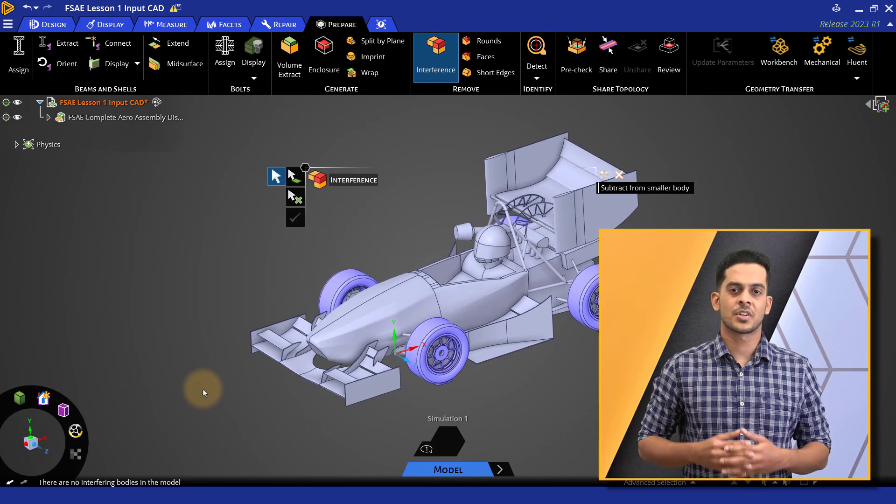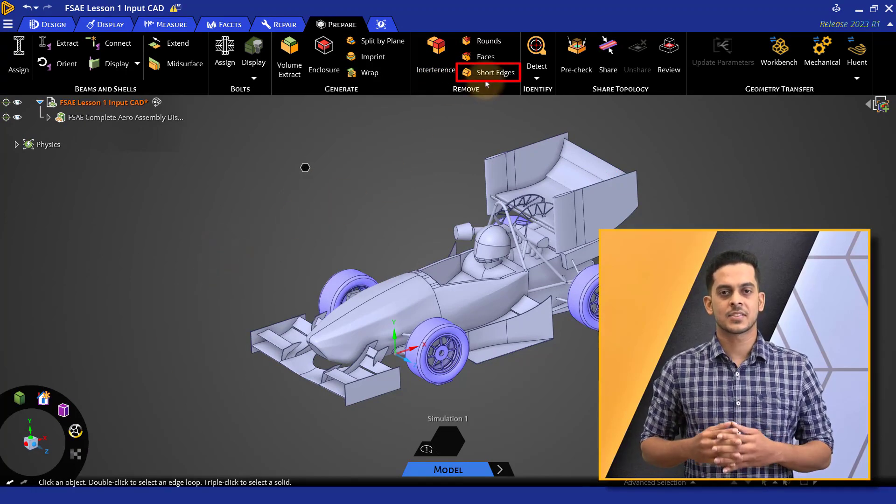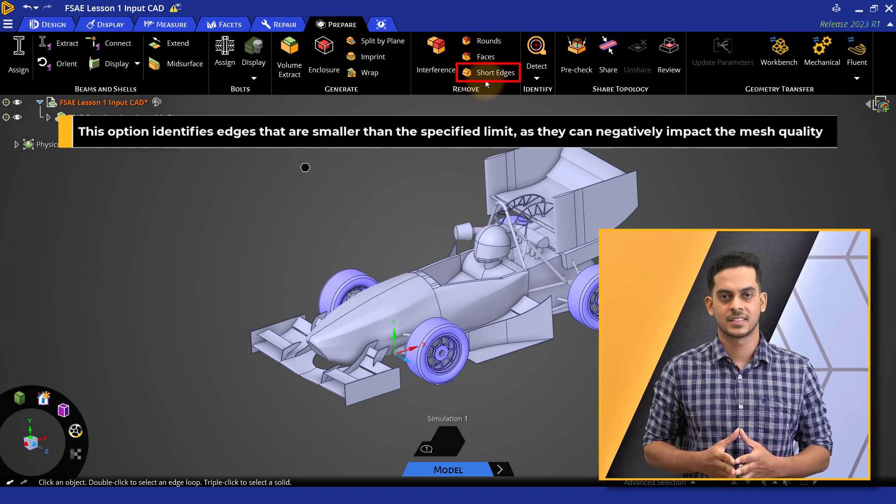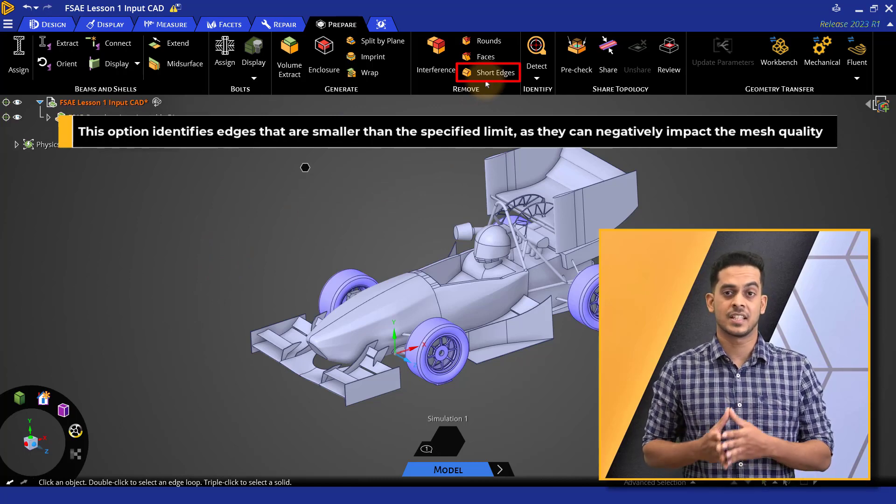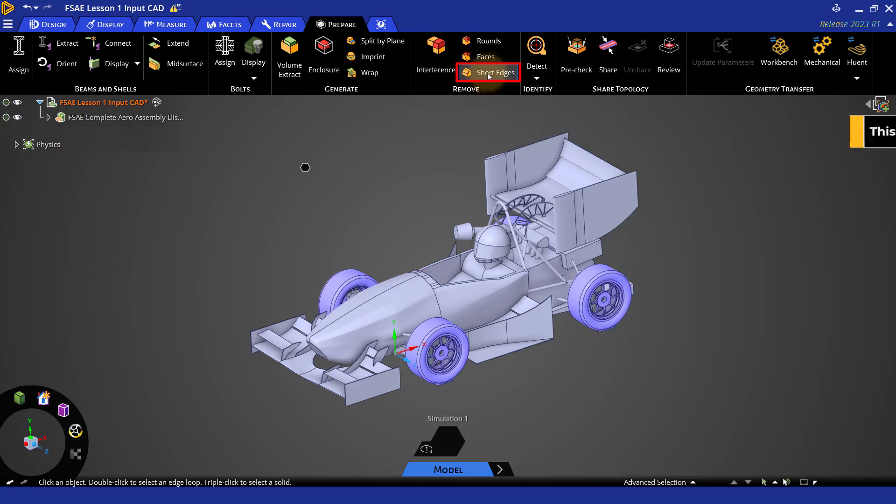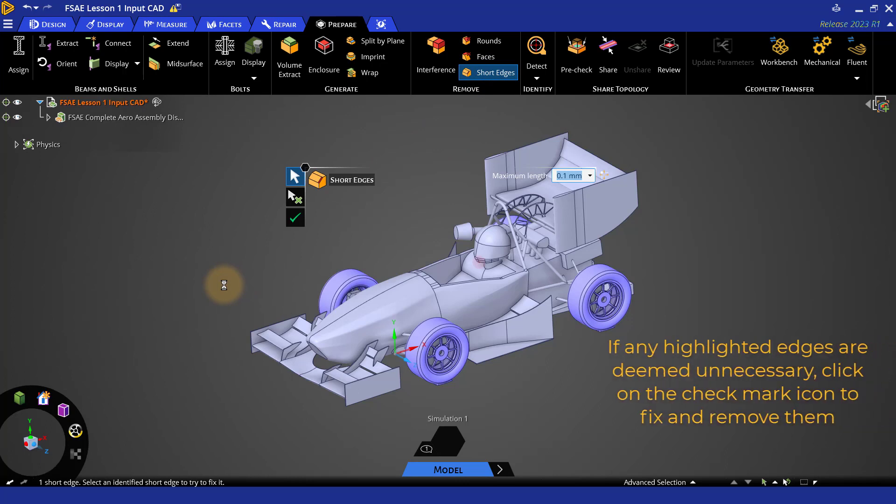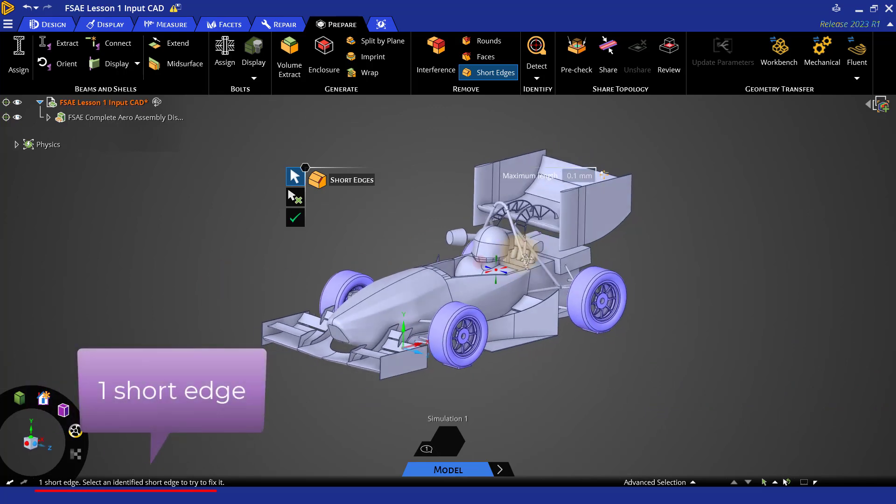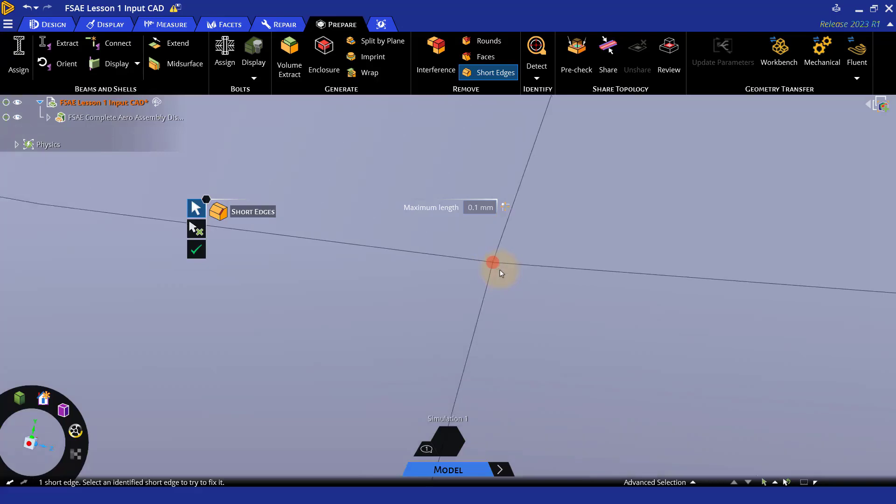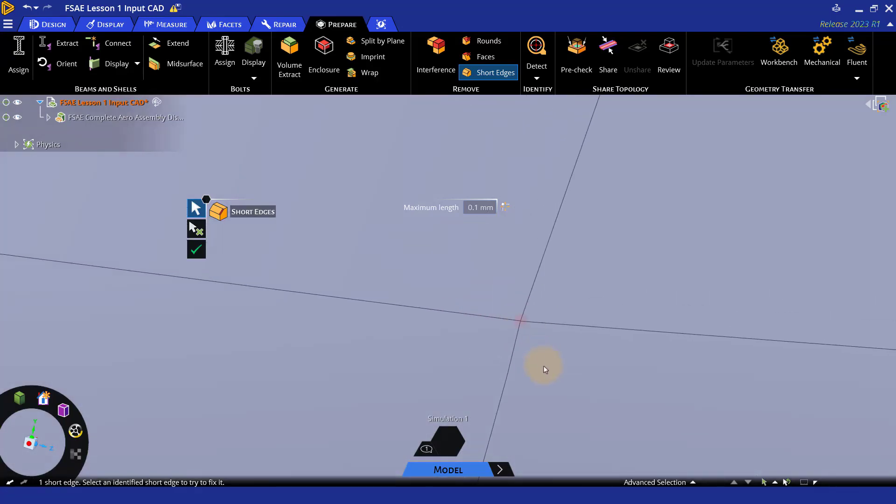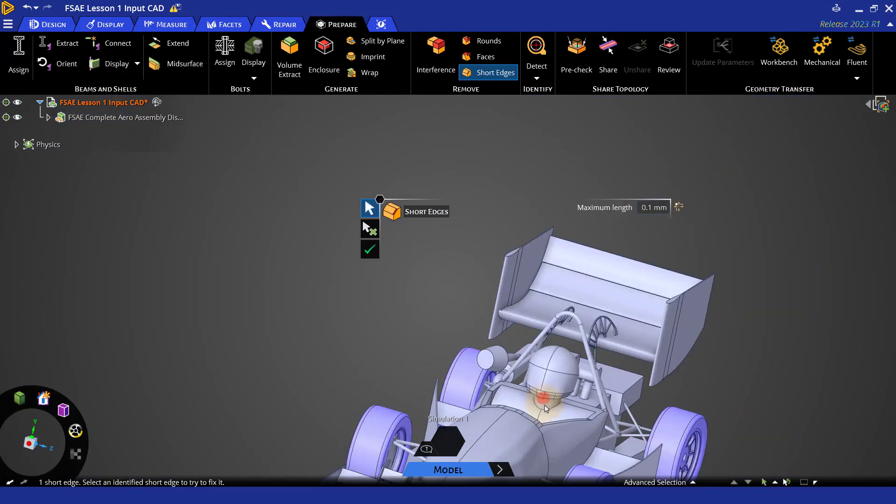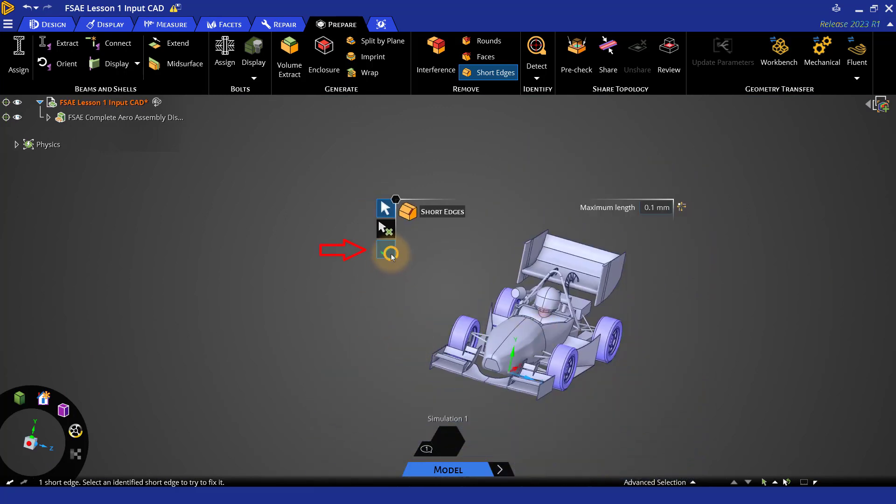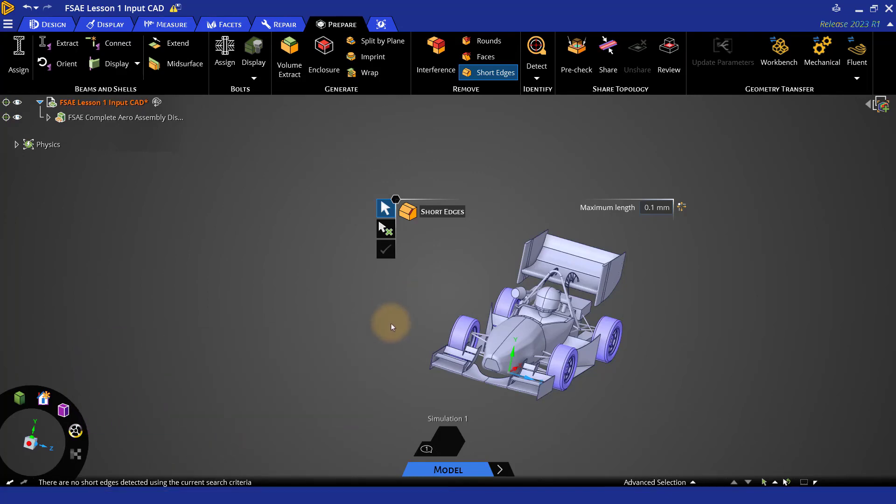Another important option is the short edges option. This option detects any edges that are smaller than the specified limit which can have an adverse effect on the mesh quality. As the option is activated, the short edges are highlighted and you can look at them to check if they are really needed in the CAD and fix them if they are not required by clicking on the check mark. Here, in our case, one short edge has been detected with the default values. Since this short edge is not desirable, let's try to fix it automatically by clicking on the check mark. Now, as can be seen here, there are no short edges in this CAD. With this, our CAD is good for further processing.